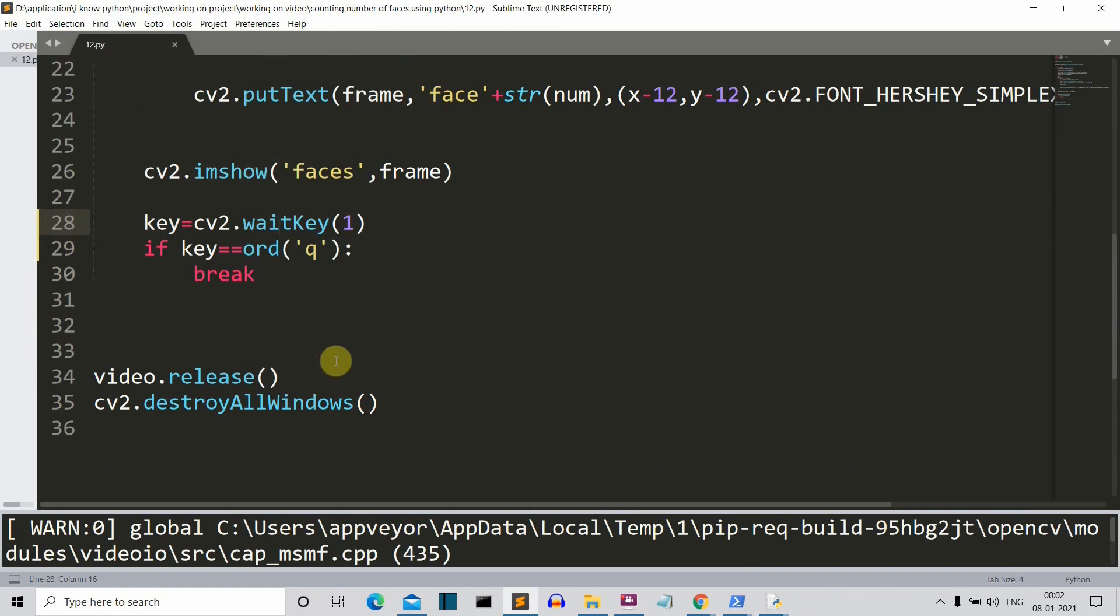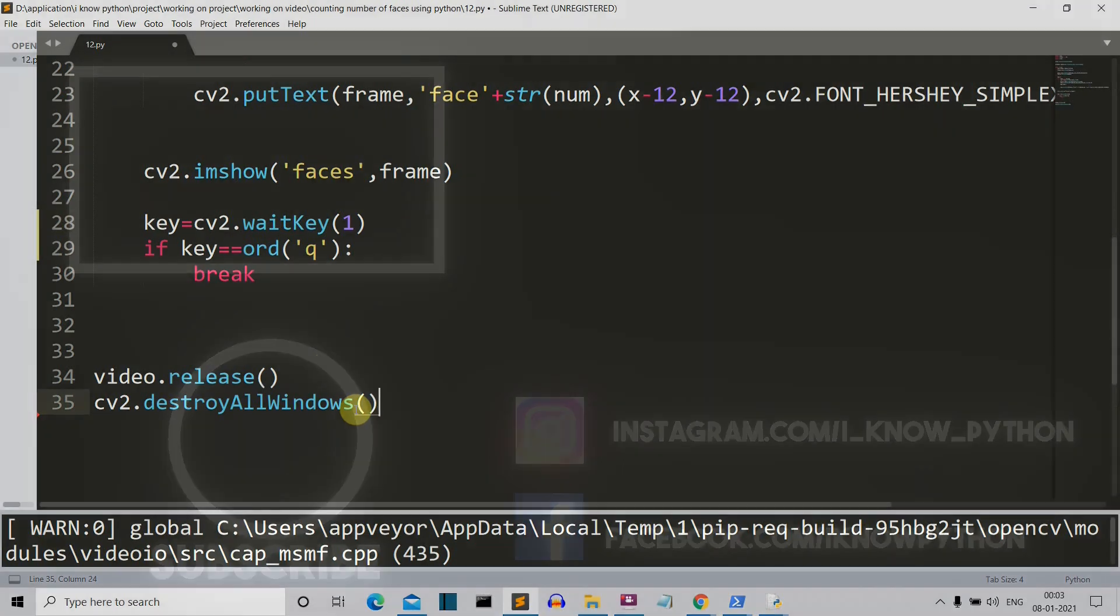So yeah, this was a short video in which I have shown you how you can detect how many faces are there in a frame. This is it and I'll meet you in my next lecture where we'll create something more awesome. Meet you there, bye bye.